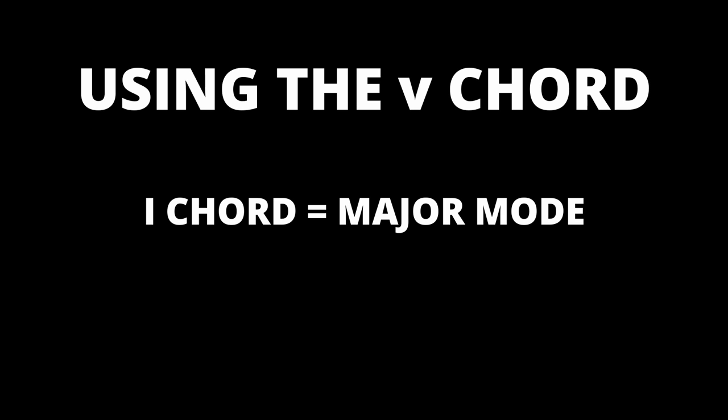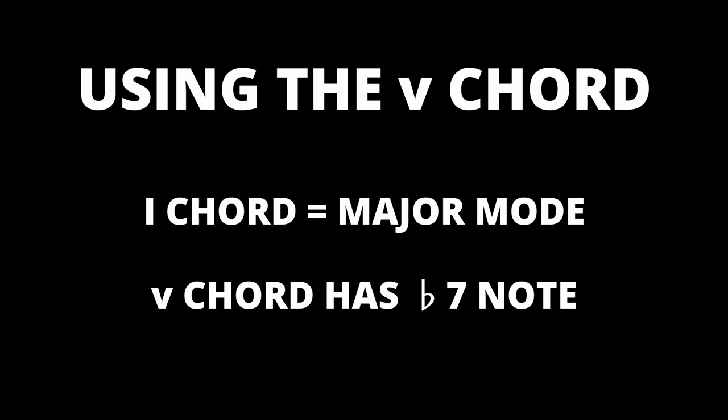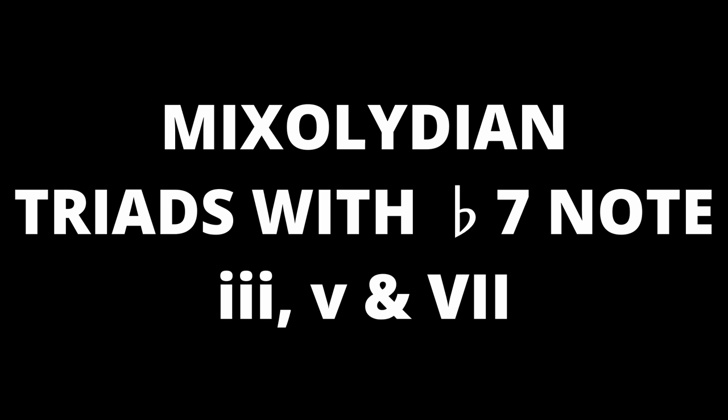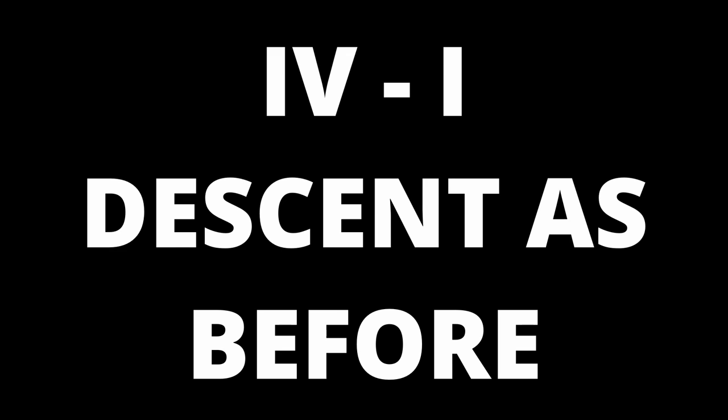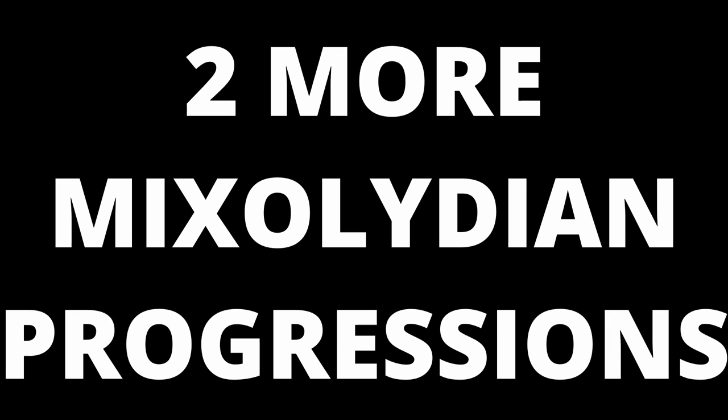Like before this is clearly a Mixolydian progression. As previously the 1 chord anchors us in a major mode. Moving to the 5 chord introduces our flat 7 note again. The basic triads that have the flat 7 note in them are 3, 5 and 7. This separates us from major slash Ionian. We then descend down to 4 and back to 1.